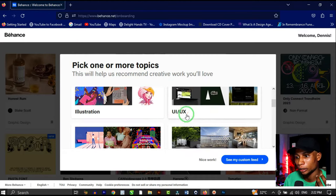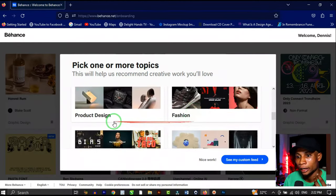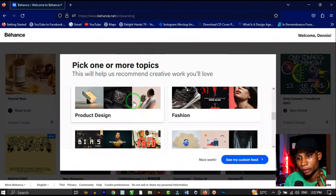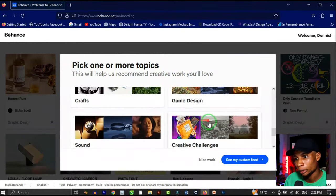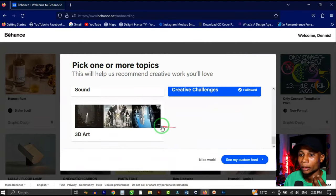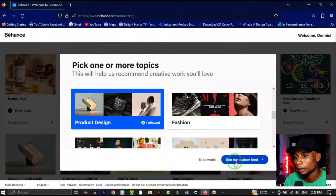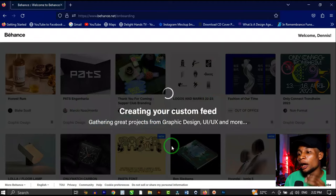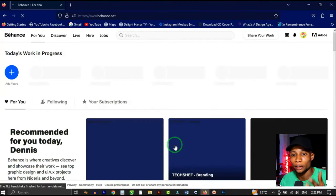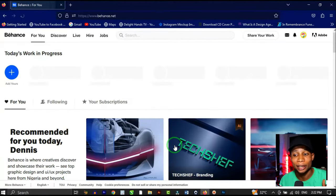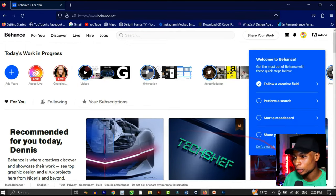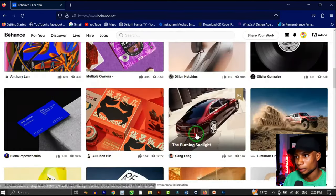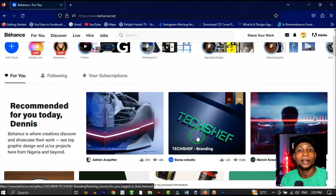I'm also going to click on UI/UX design and product design, as well as creative challenges — things that interest me. Then click 'See My Custom Feed.' When you click that, it takes you to your customized feed. Anytime you come to Behance, it will show you jobs and projects from people in your area of interest.